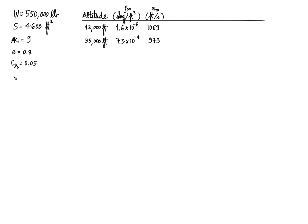I'm going to be flying at Mach 0.85 or something like that, which is what most commercial airliners use. So M infinity is going to be 0.85. That's what we're going to use for both altitudes.